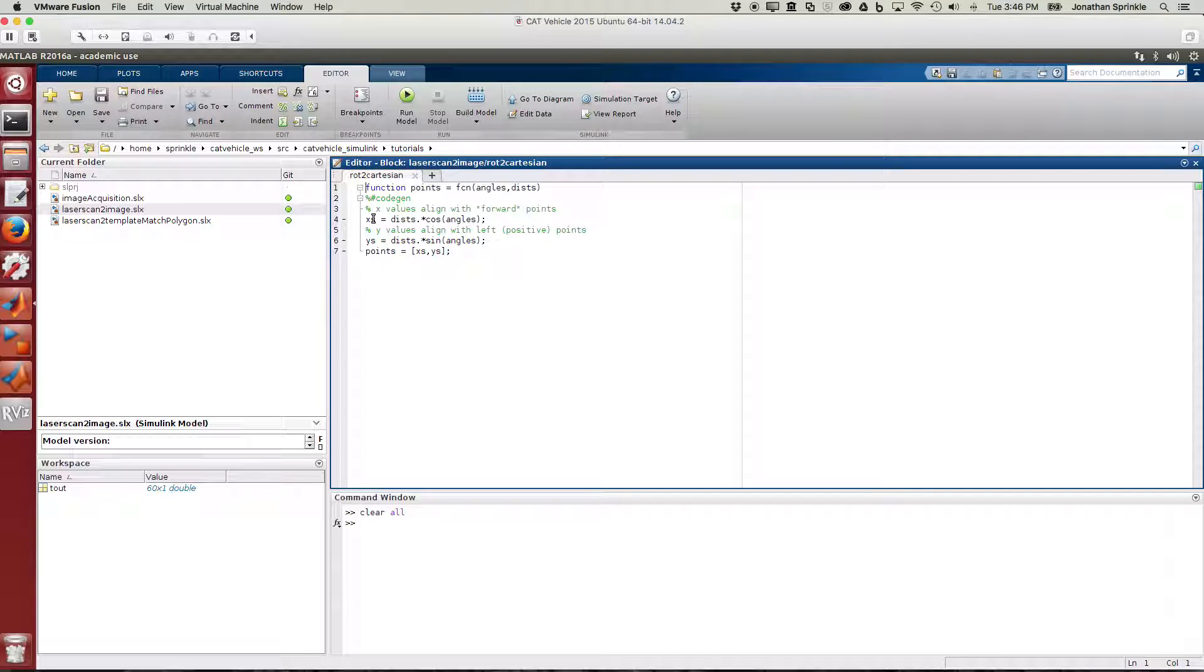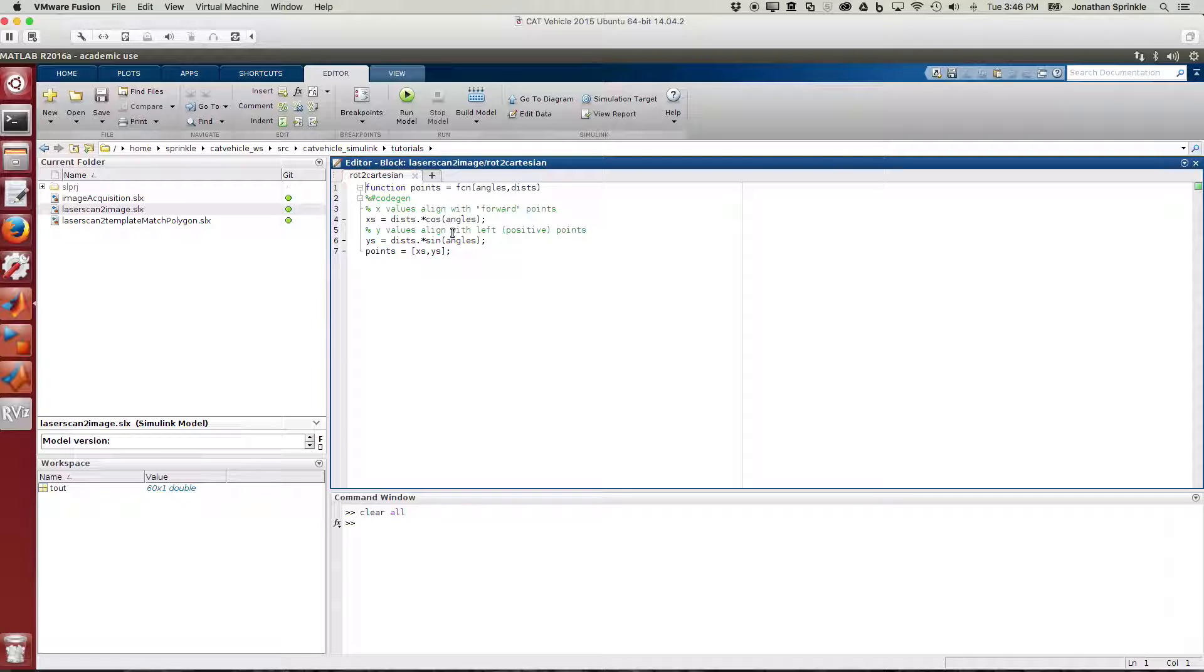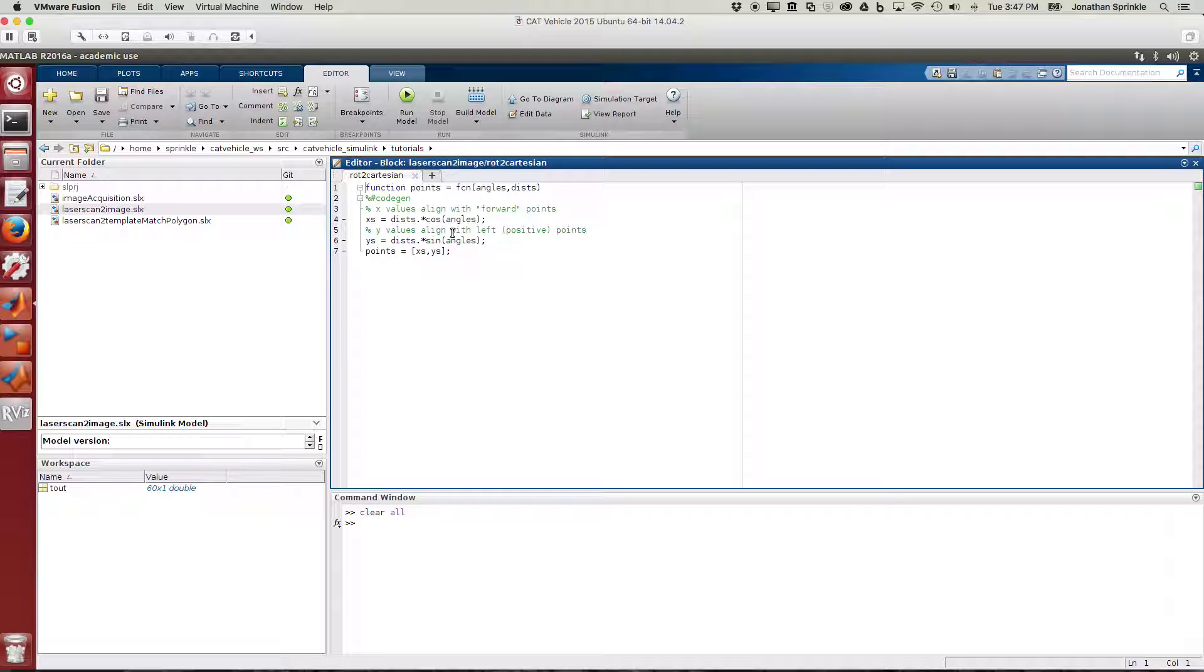This will allow us to see in terms of x and y exactly where the points are. How do I know that x values align with forward points and y values align with left points in the positive direction? I know this because this is the rule for most vehicles in ROS. In a local coordinate system, you want x to be straight and you want angles to go positive using the right-hand rule with z up in the air. So y is therefore off to the left.